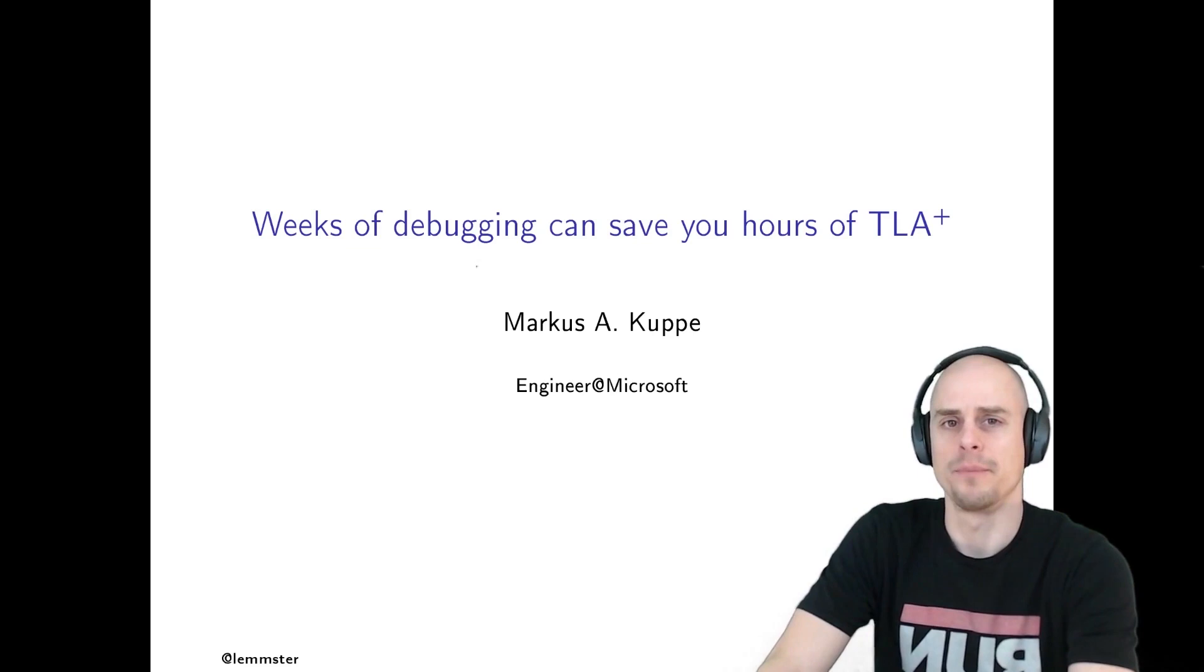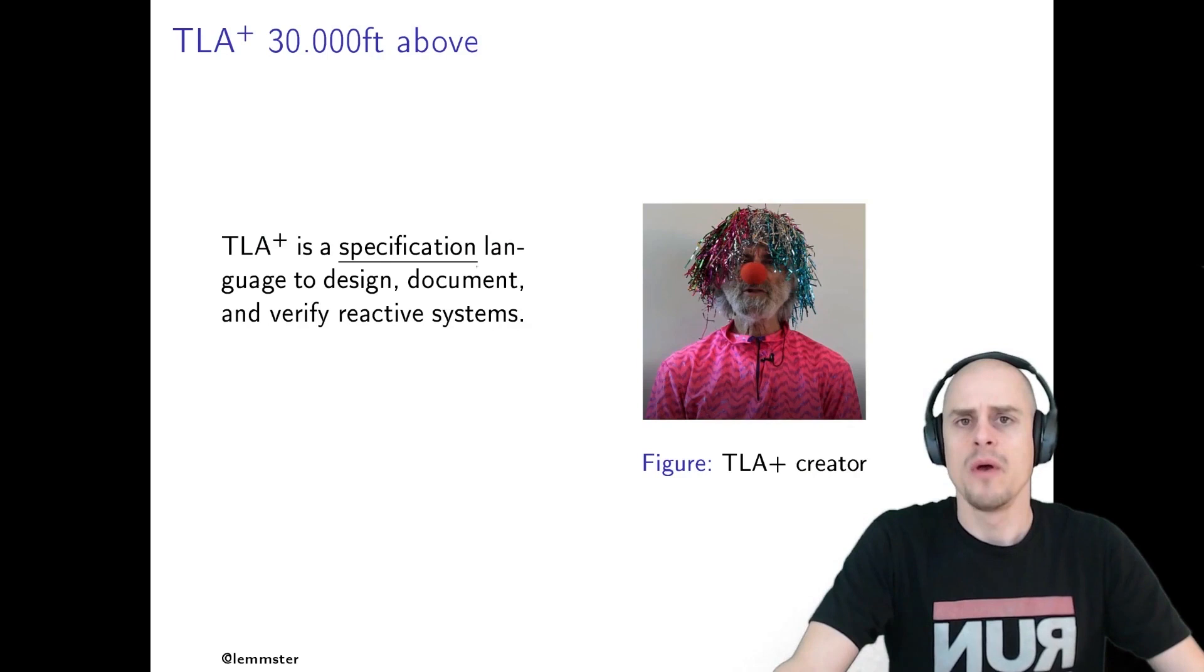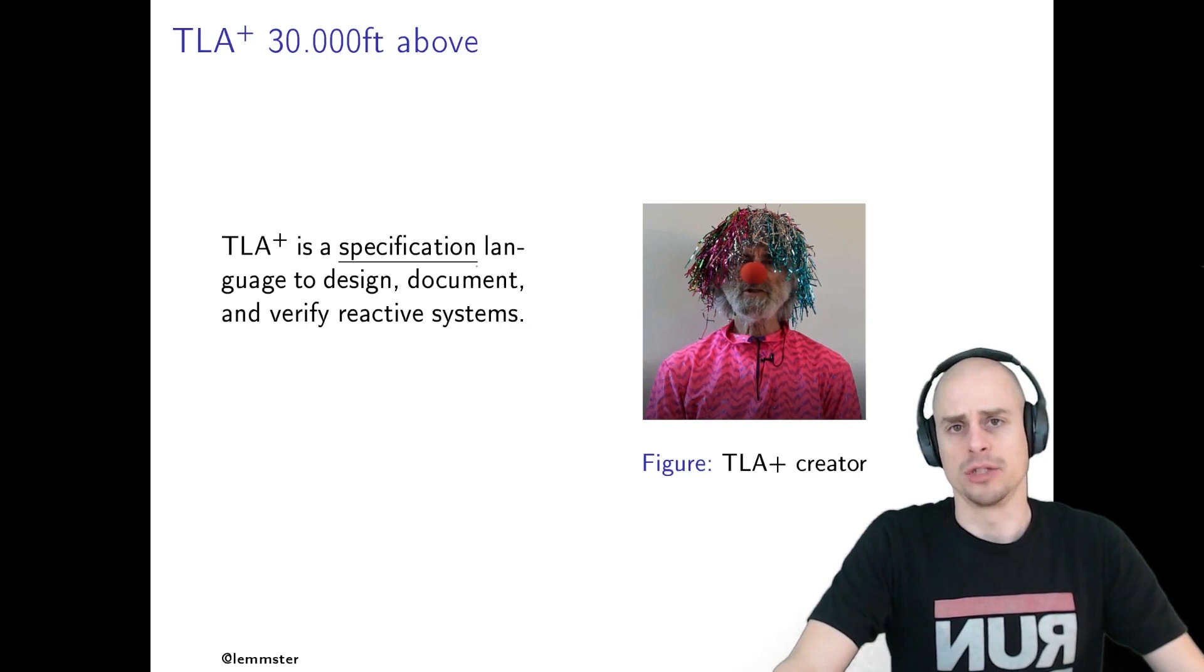TLA Plus, the temporal logic of actions, is a specification language to design, document and verify reactive systems. So what's a specification language? Most of us have been confused by the ambiguity of prose documentation, right? Two engineers, three different interpretations.